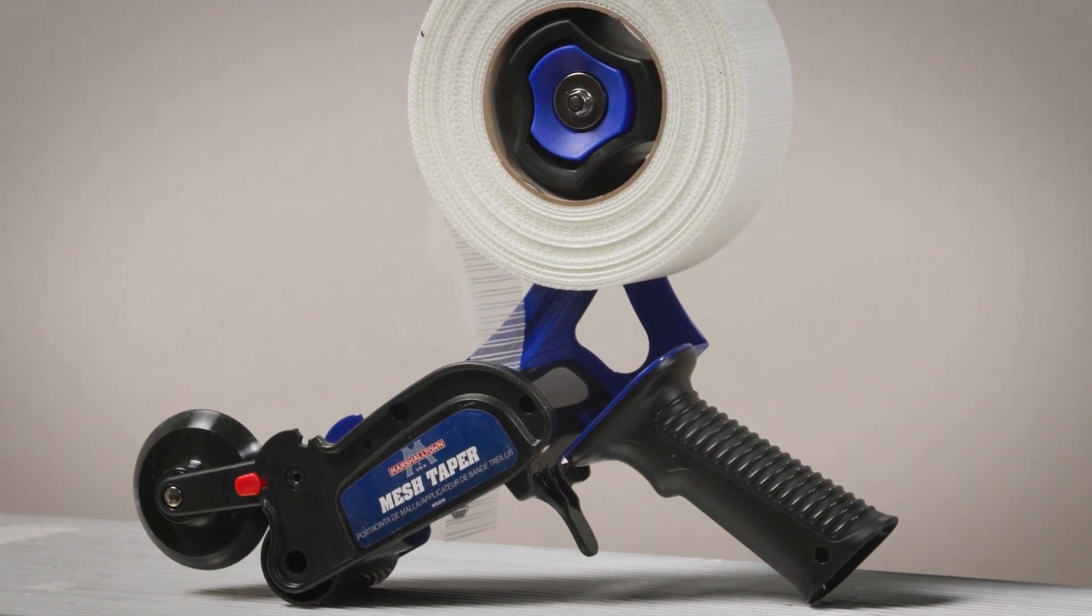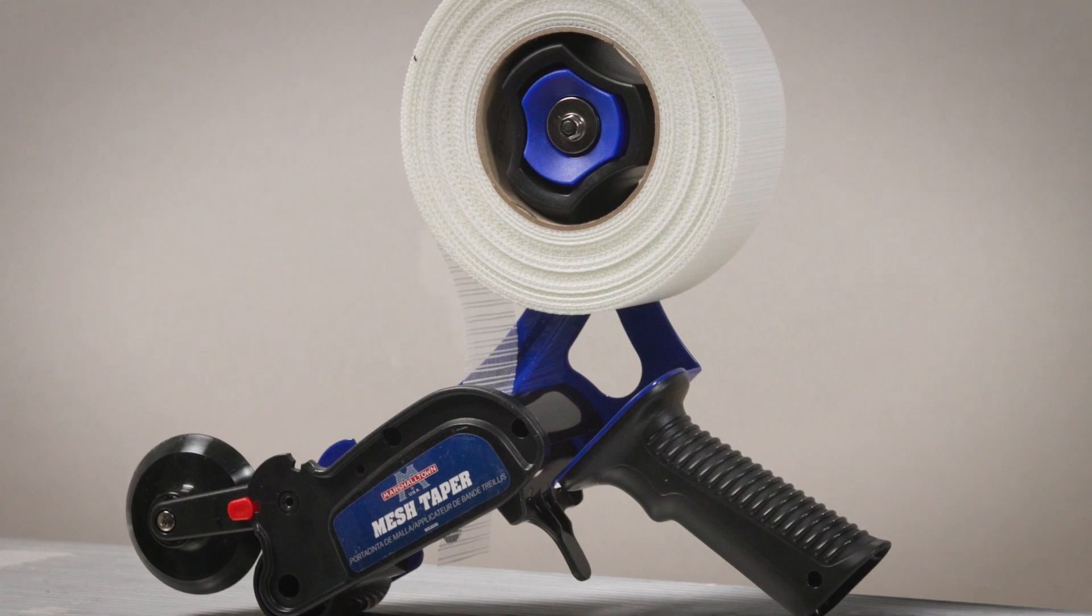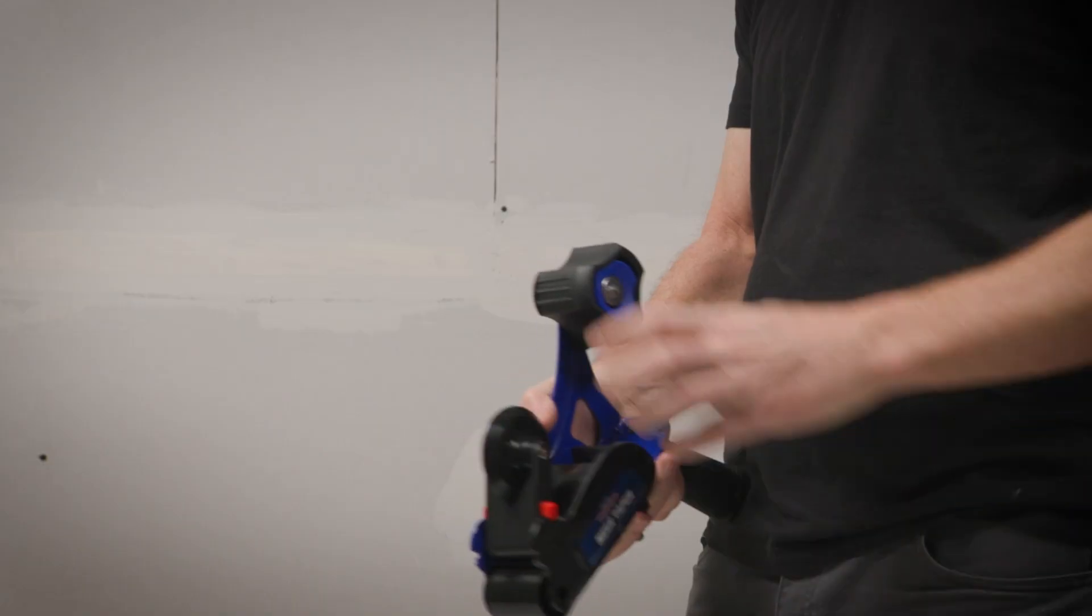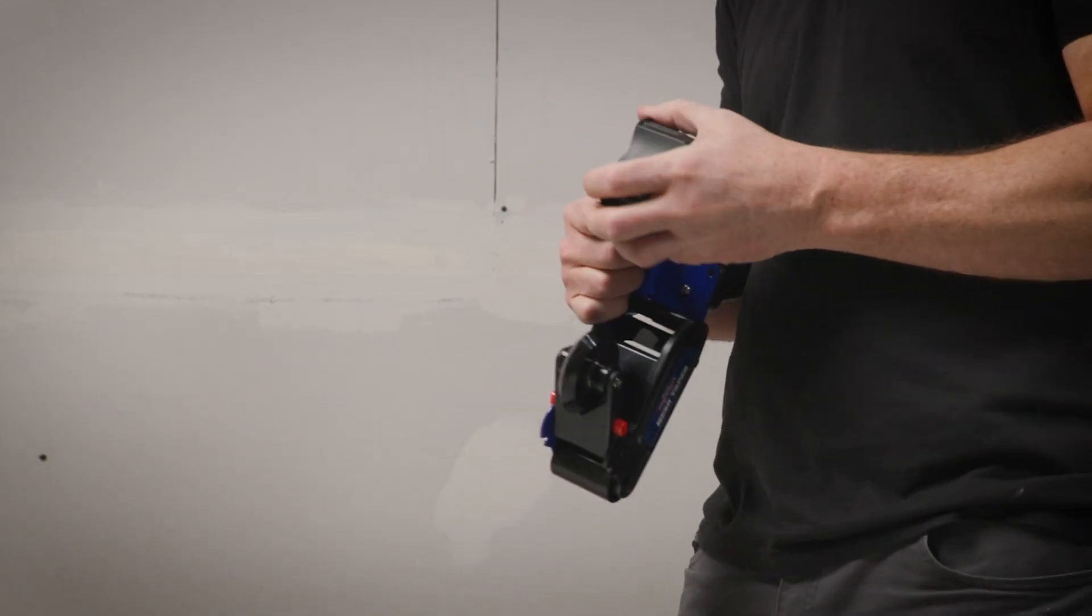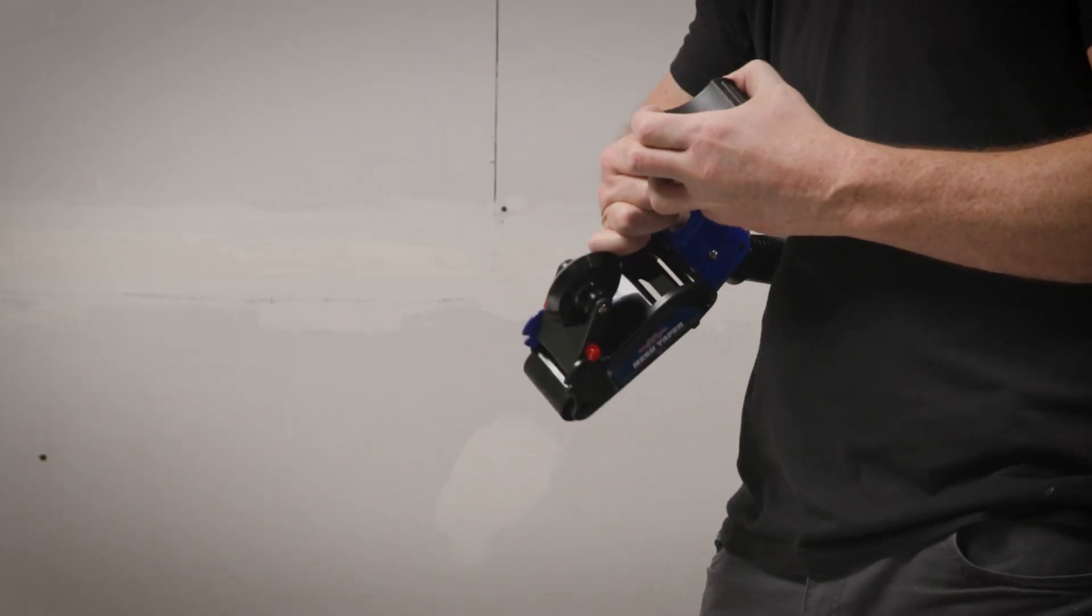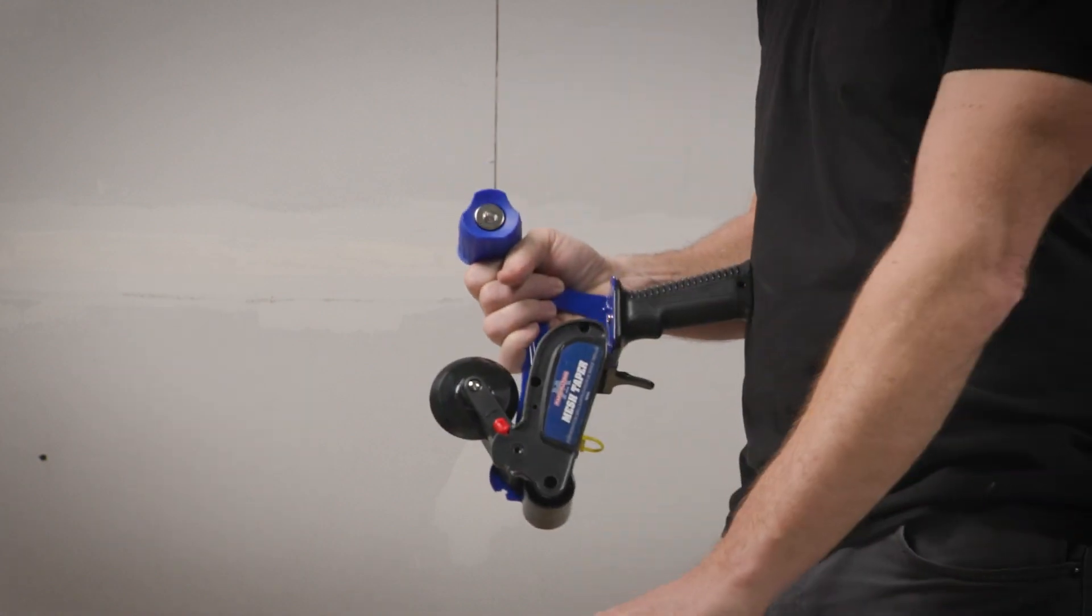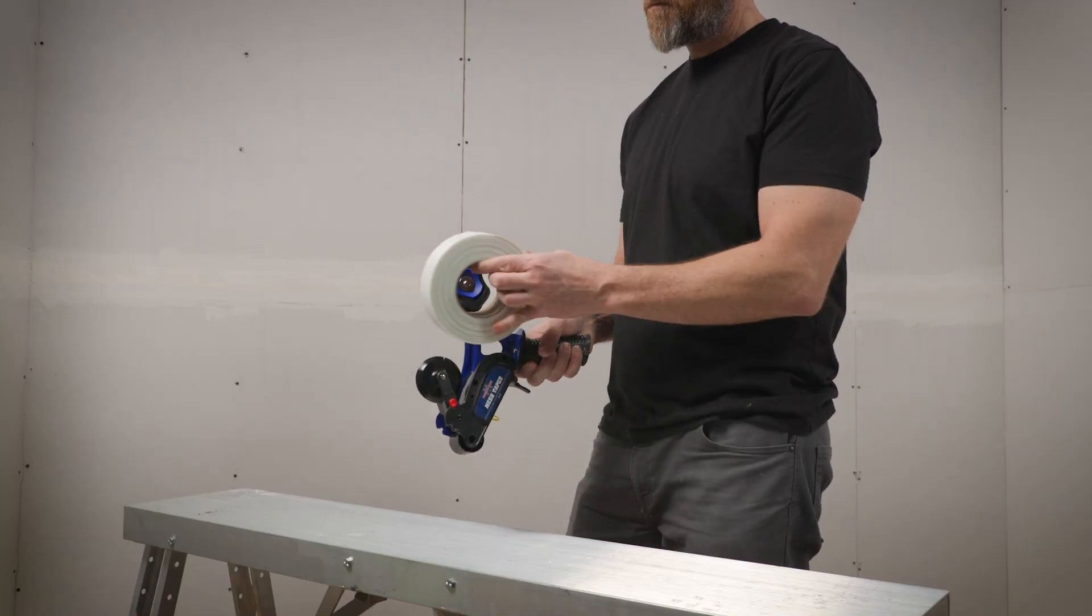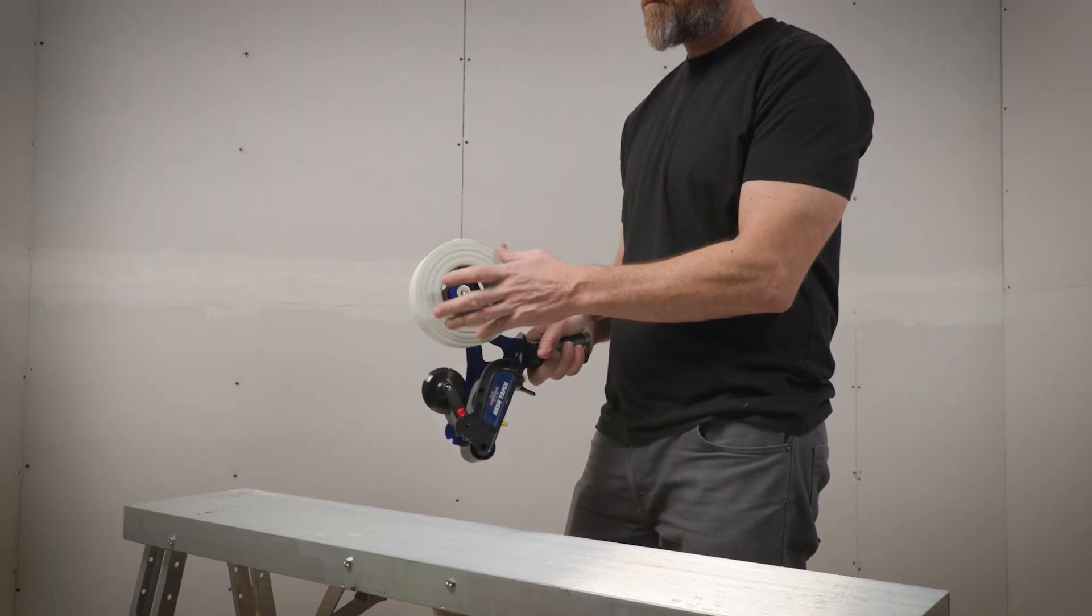The taper accepts rolls with two or three inch cores. When using two inch rolls, simply pop off the black adapter piece. For three inch rolls, leave the adapter on for a proper fit.